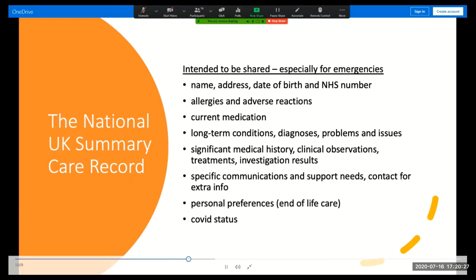For some reason that still eludes me, you cannot access your summary care record online. And if you want to see or change it, you must speak to your GP. Despite all this, the summary care record is underutilised, and in several instances this can adversely affect patient care.